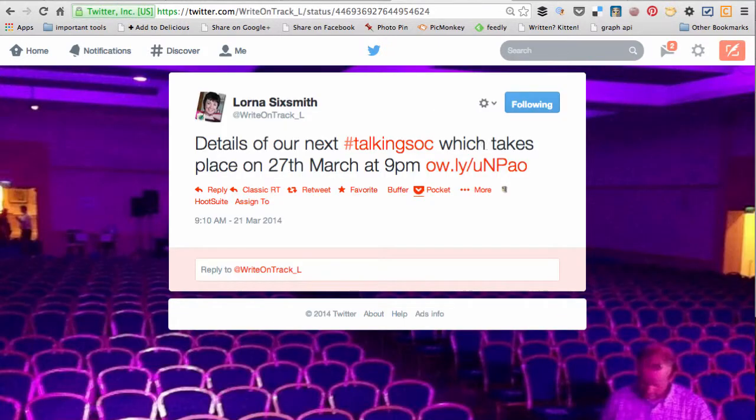Once you've done that you need to copy everything that's in the top address bar here, the bit starting with twitter.com.